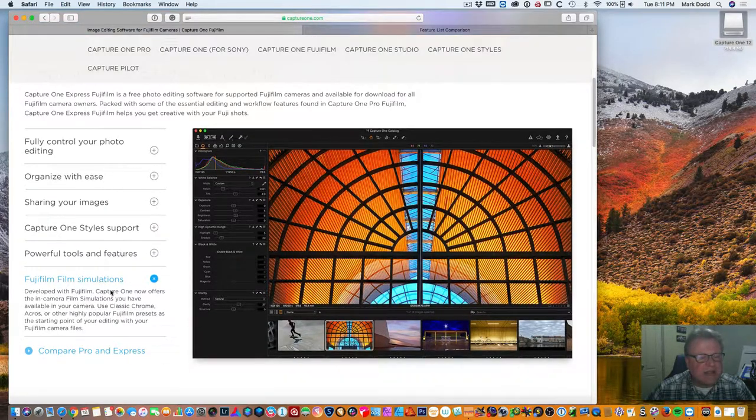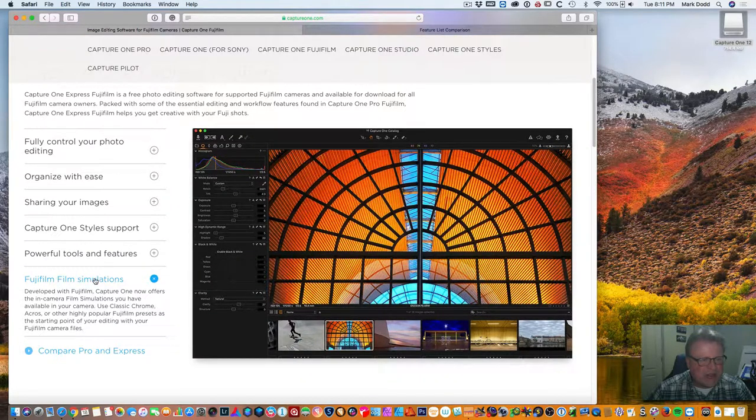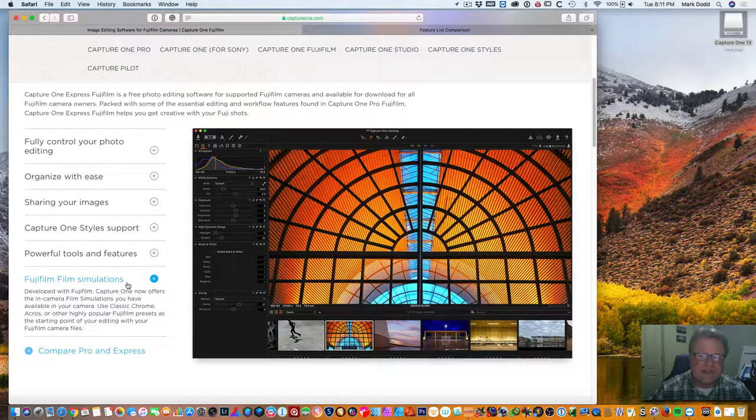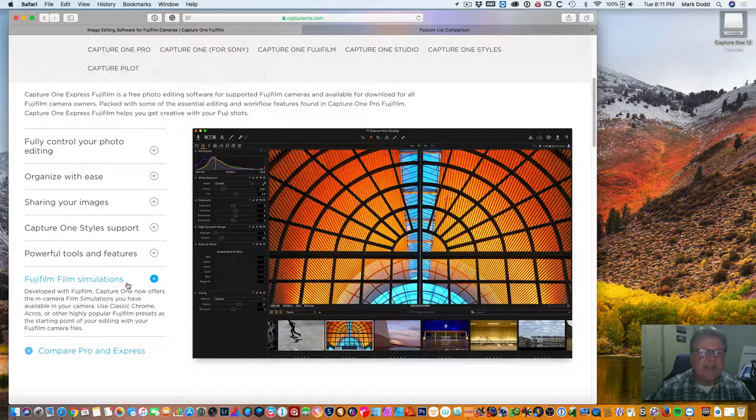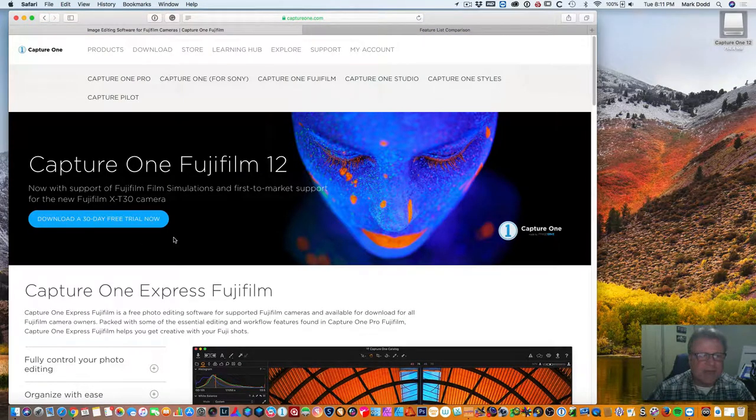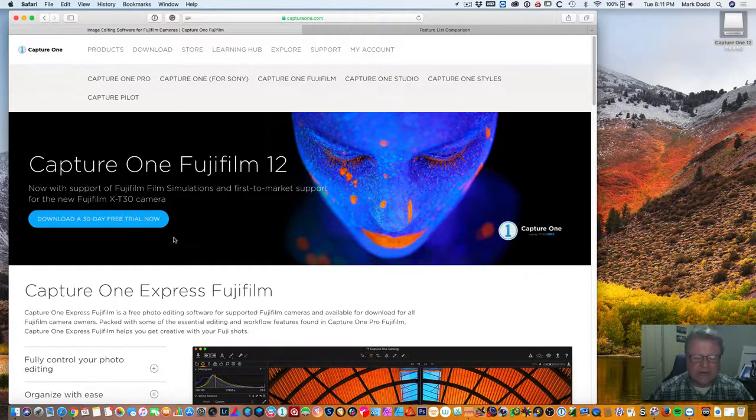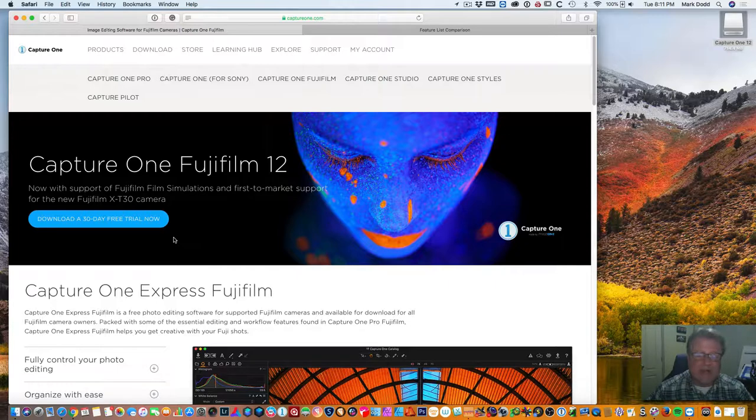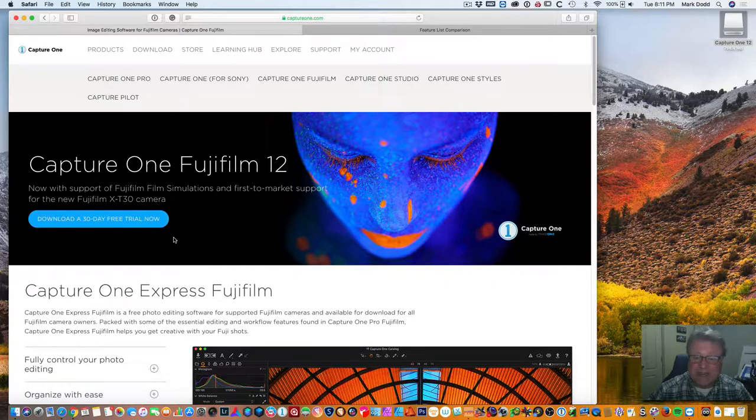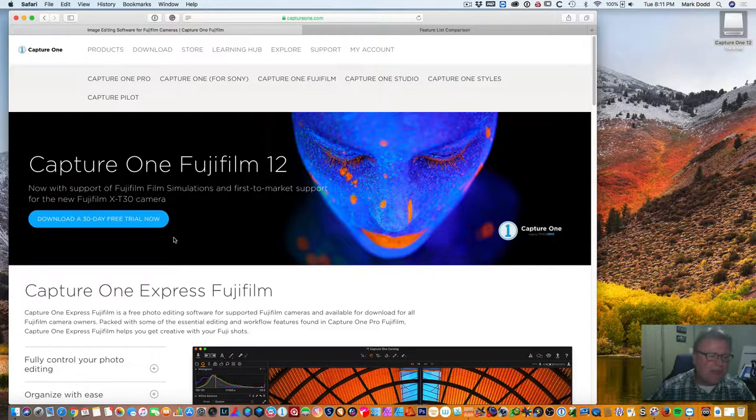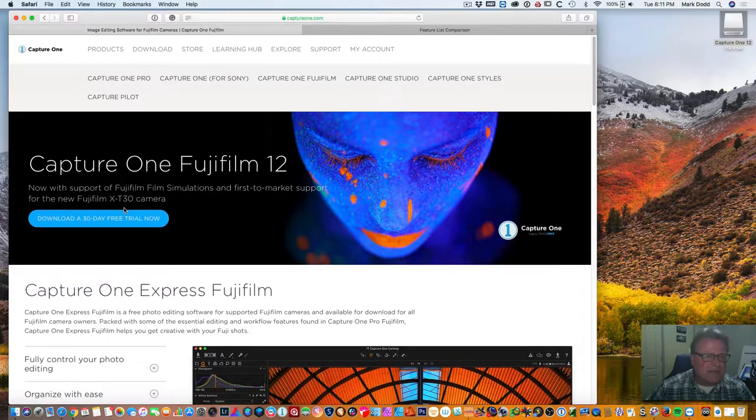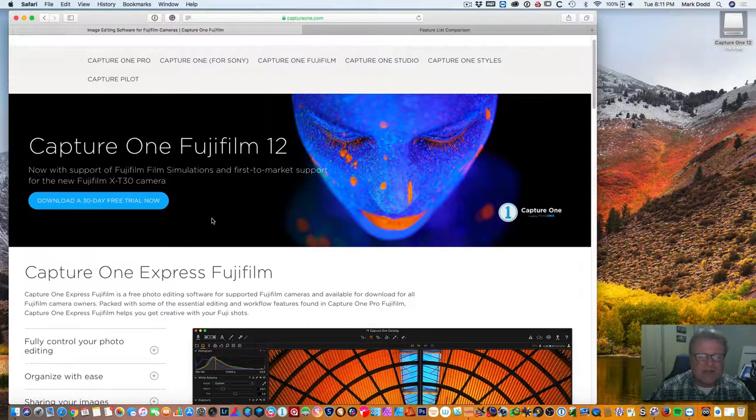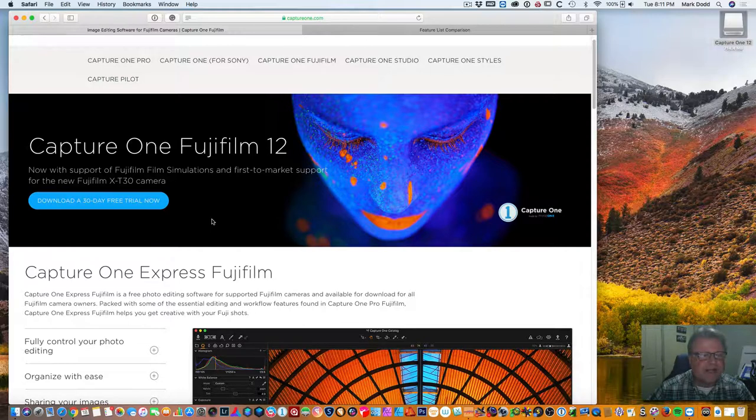The one thing that intrigued me a lot and why I started looking at this was it actually has the Fujifilm simulations built into the application. So what you want to do is I'll provide links to the bottom of this and just for disclosure I am now an affiliate of Capture One. So I am affiliated with them mainly because I really like this software. I've actually just bought a copy of it myself yesterday. But we'll just talk about the free version and then I'll talk about the pro version and how you can get that at a discount right now.